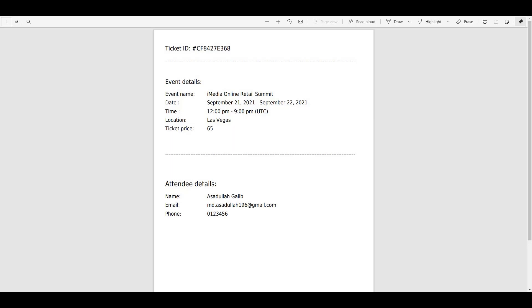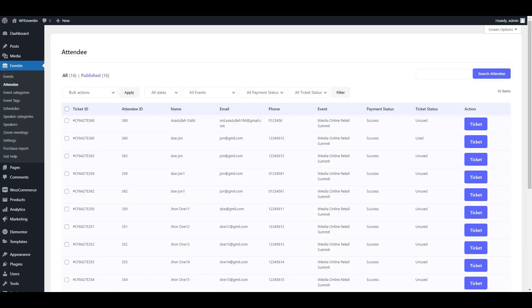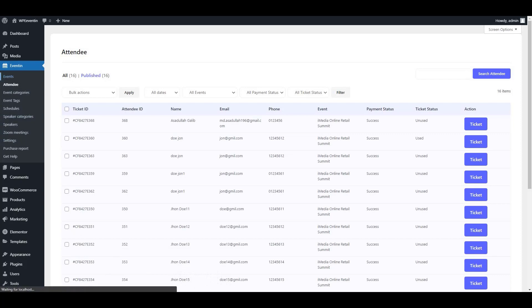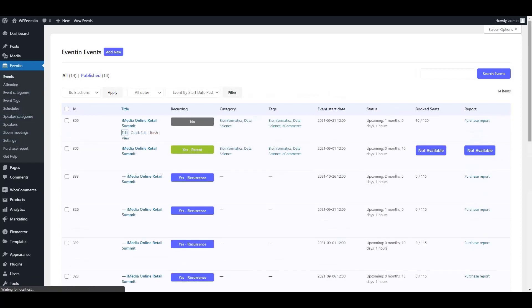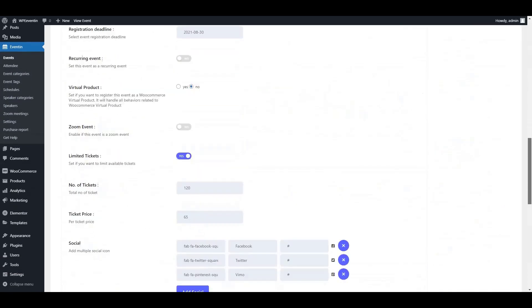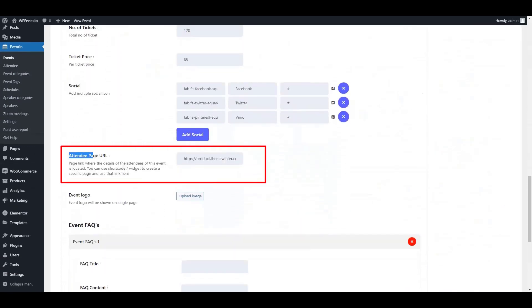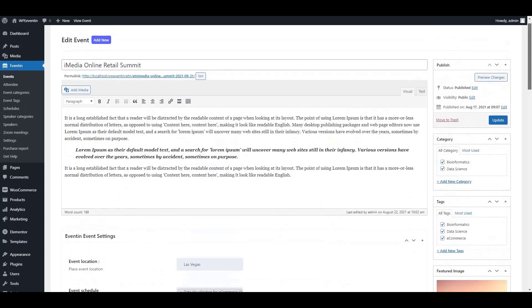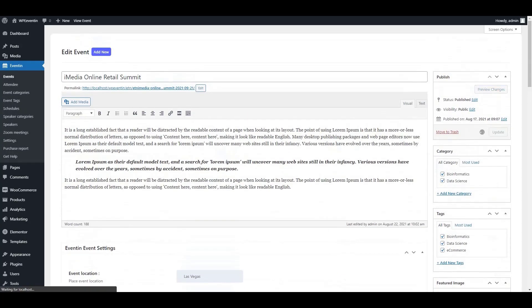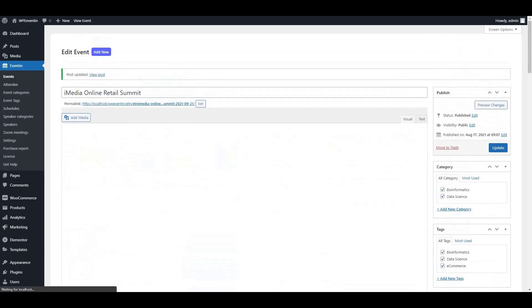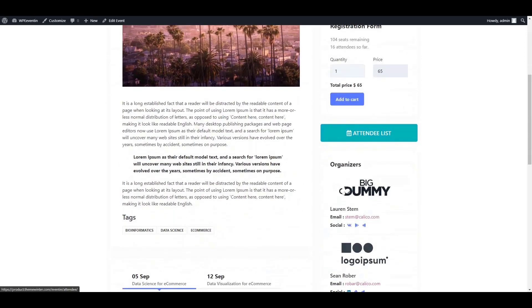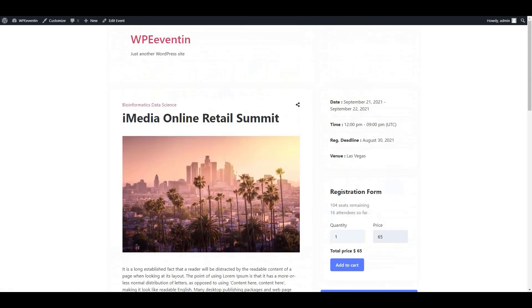If you want to show all your attendees on the event page, you can do that too. Go to the event, click Edit, scroll down, and you will find the 'Attendee Page URL' field. Paste your URL there, update the event, and the attendee list option will be available on your event page.